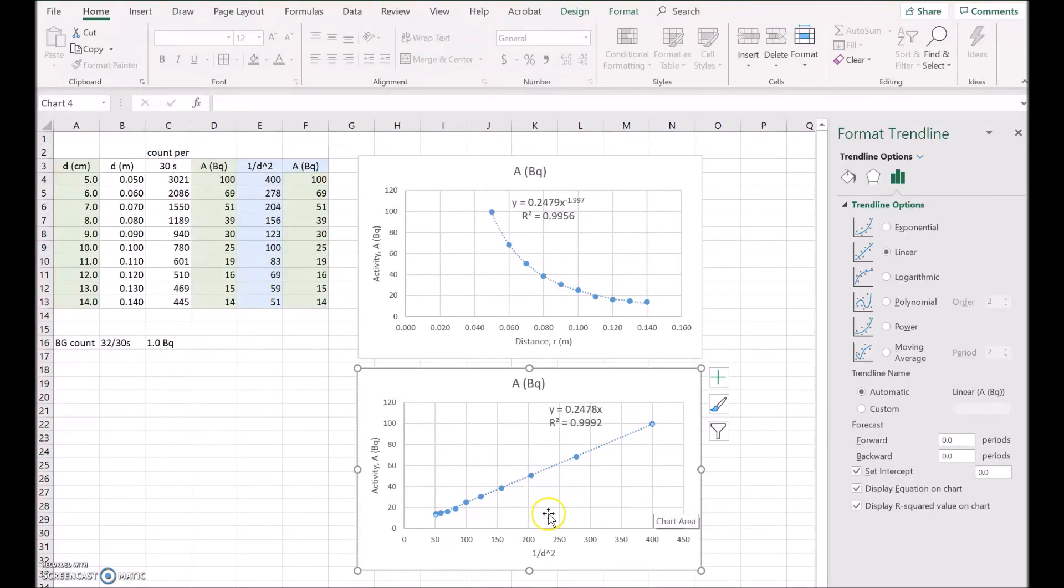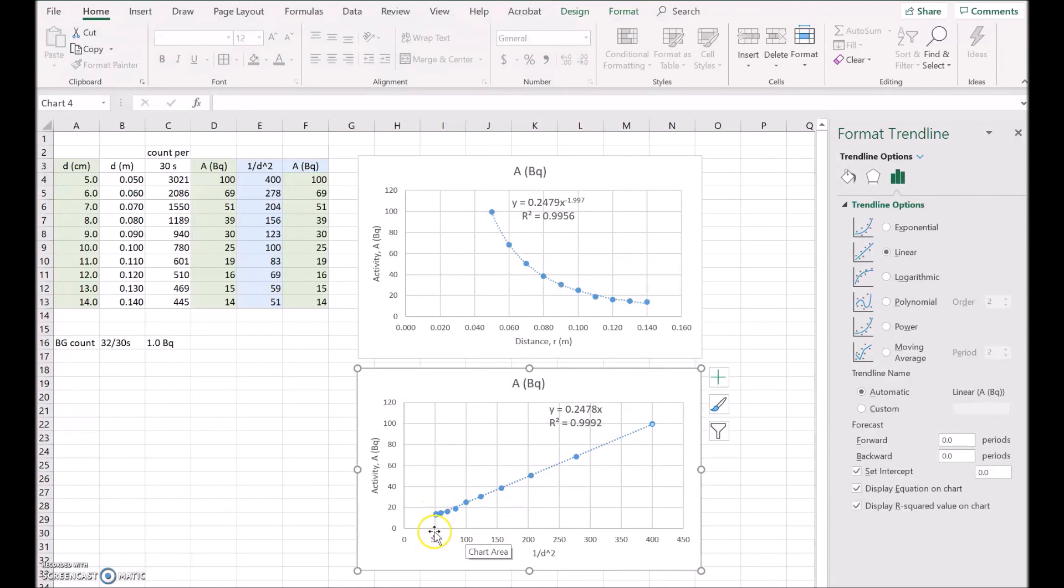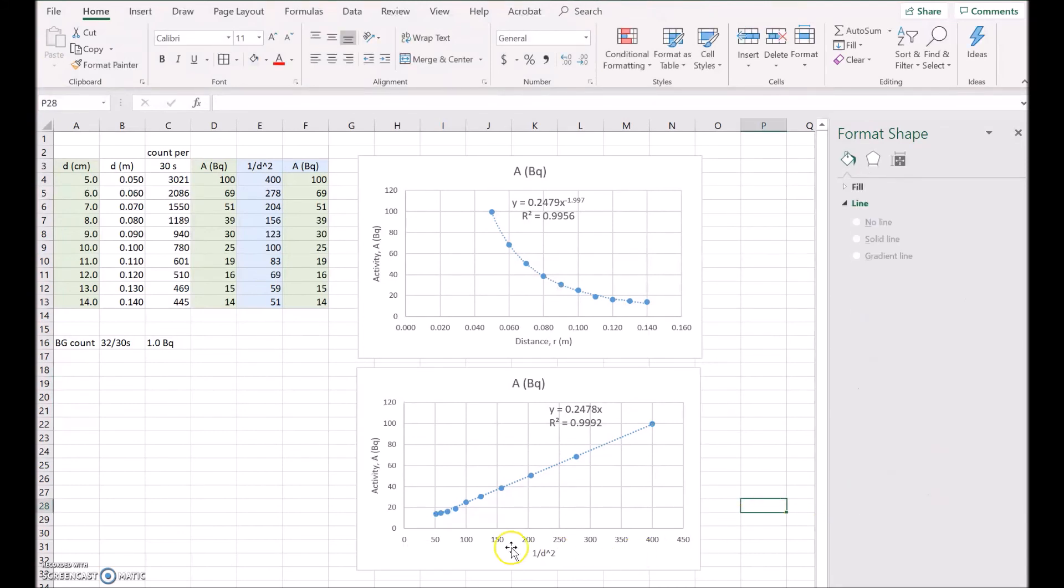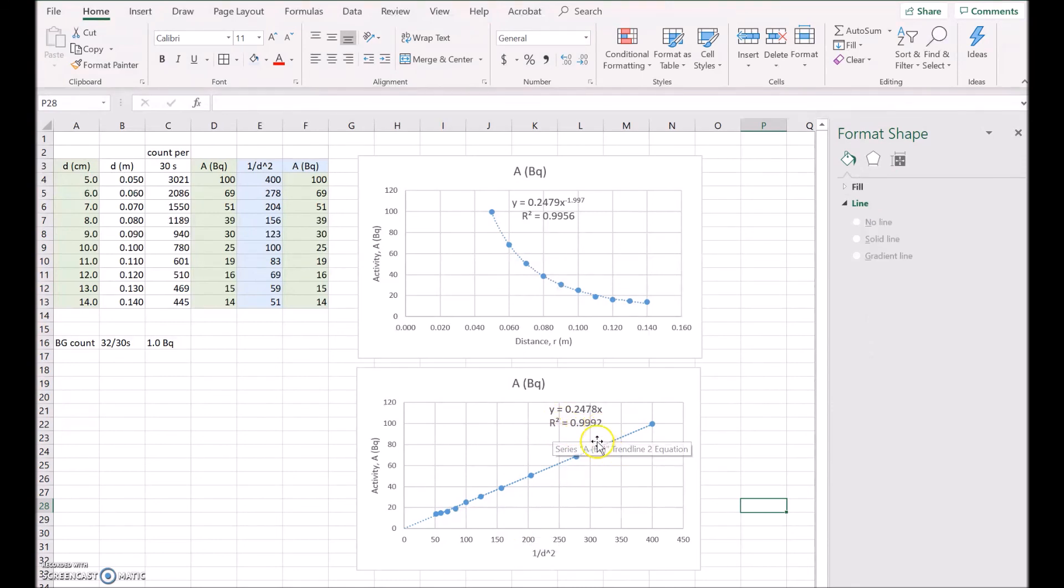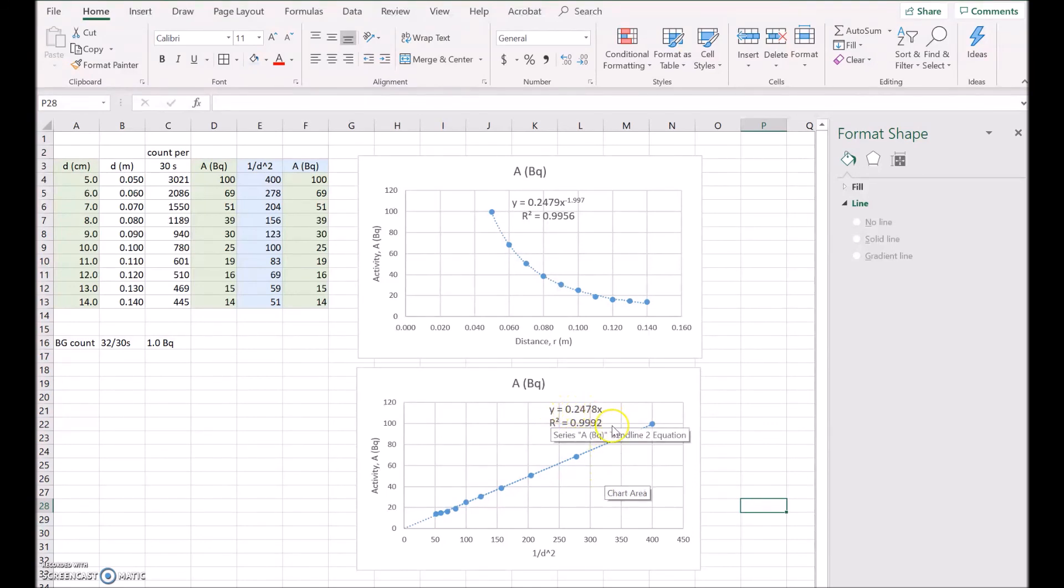Now to show it going through the 0, let's make it go backwards. You can see here it's 50, so 1 over d squared is 50 there, so let's go backwards 50. So we put a 50 in here, and that will show that going back to 0. Now the R squared is 0.9992, which is really really high, so that means that equation y equals 0.2478x is an exceptionally good fit for that data. So it's good, reliable data.